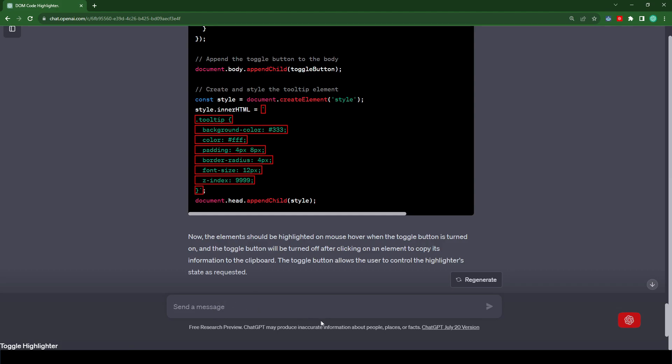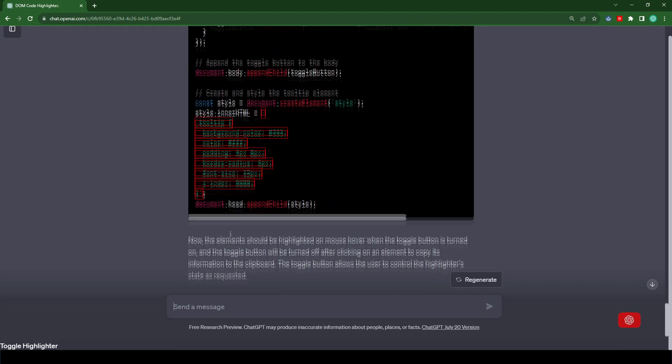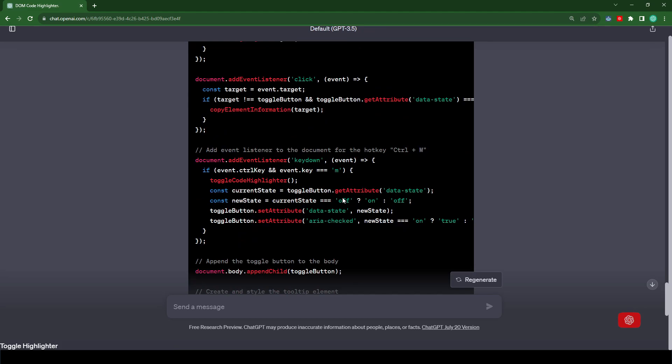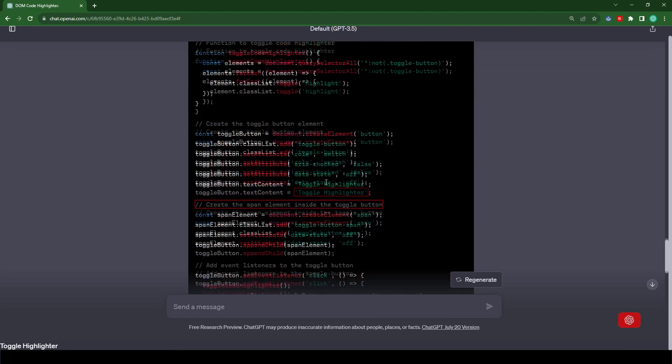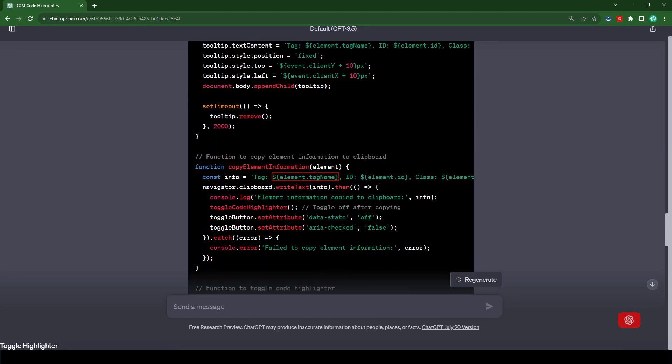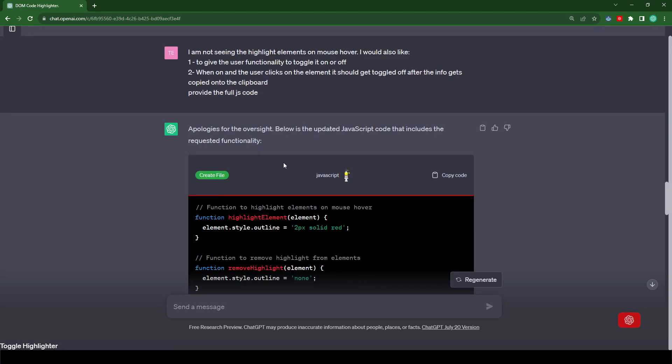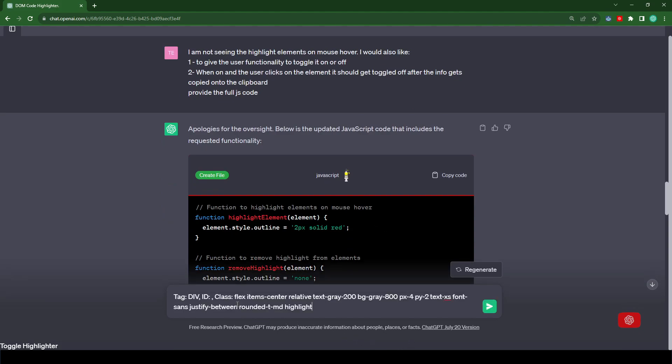Okay, so now let's paste the information to see what we get. So it looks like it pasted the correct information. Now let's double check by selecting another element. Let's select this element here, and now let's paste it to see if we get the right information. Alright, so it looks like it's working.